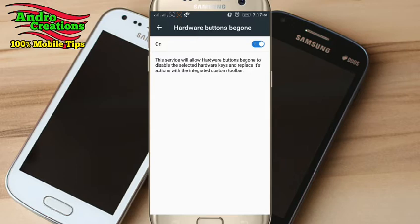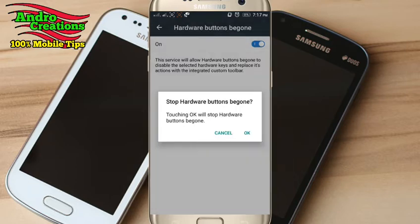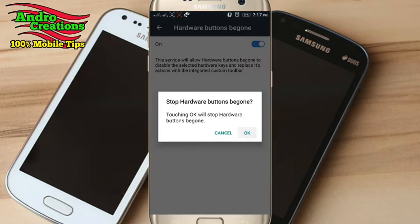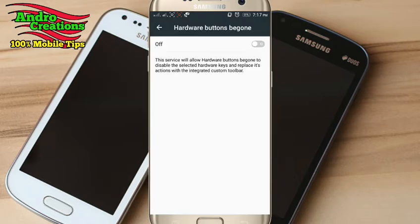If you need to use the back button, you can use the power button. If you use the power button, you can use the phone.